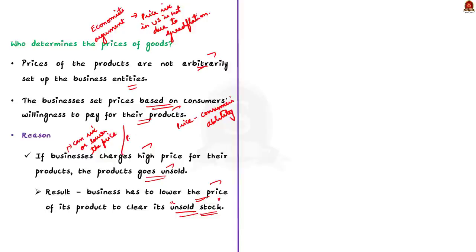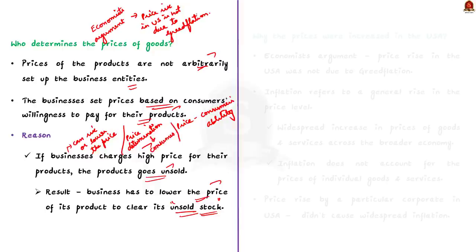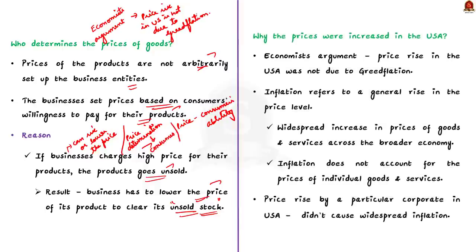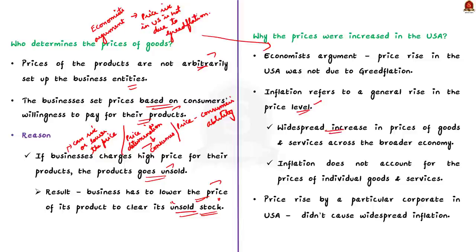Having understood how prices are determined for the particular good, now we will see why prices were increased in the United States. Some economists primarily argue that price rise was not due to greedflation. As we all know, inflation refers to a general rise in price level. This means the inflation refers to a widespread increase in the prices of goods and services across the broader economy and it does not account for the prices of individual goods and services.